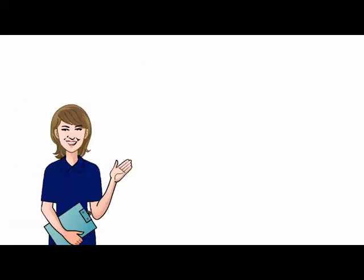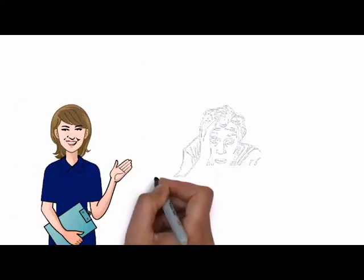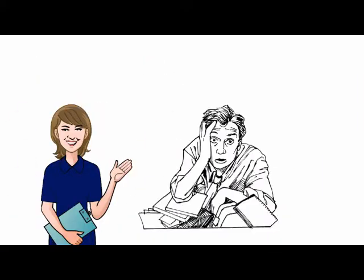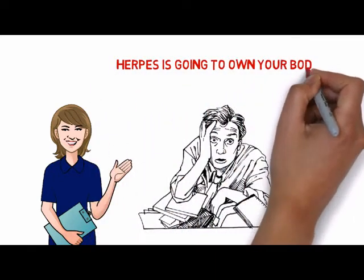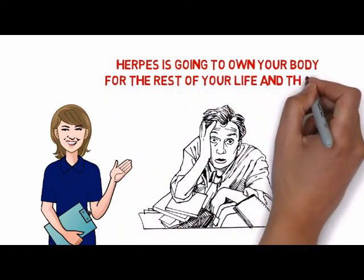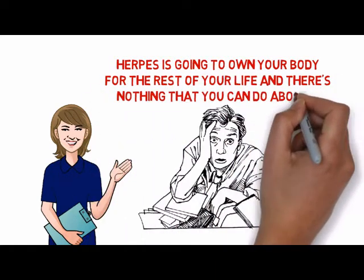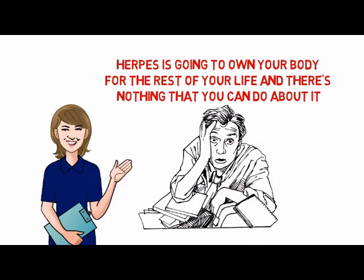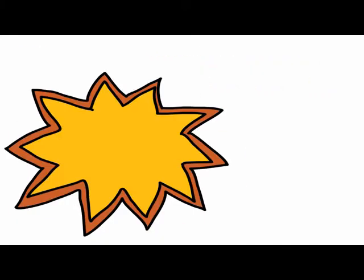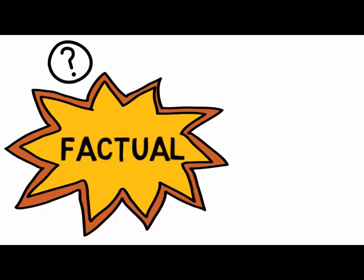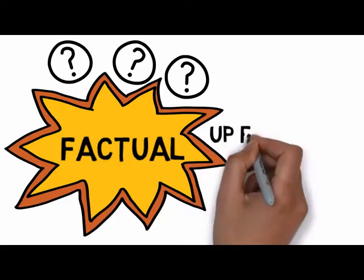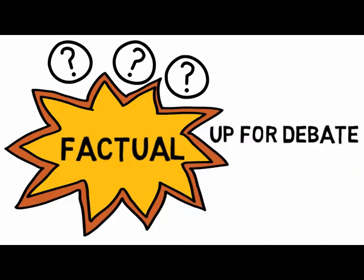Doctors basically have led you to believe that herpes is going to own your body for the rest of your life, and there's nothing that you can do about it. Even though it may seem as if this is factual, it can also be up for debate.